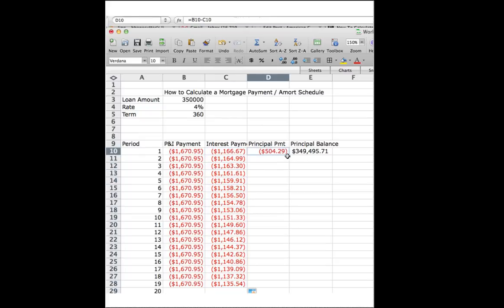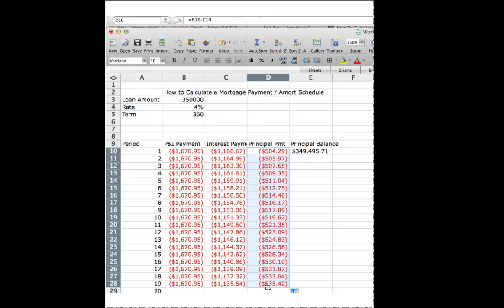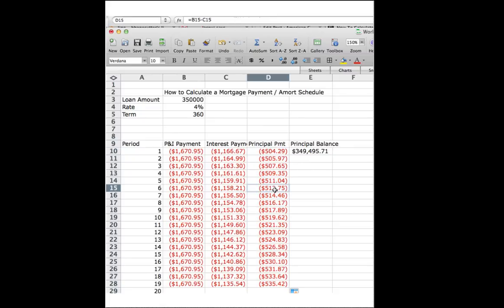Well, take your principal. This formula you can just drag as is. Drag that. Look, you're paying more and more principal every time.